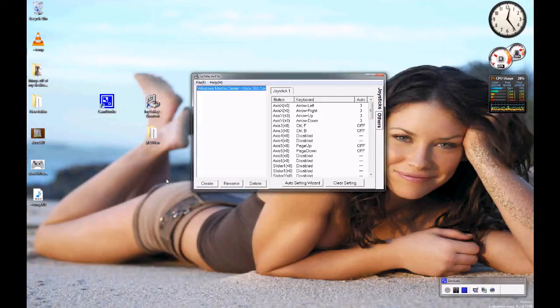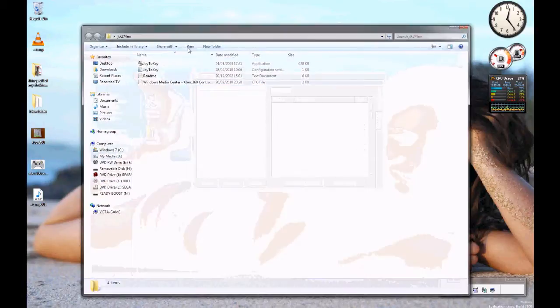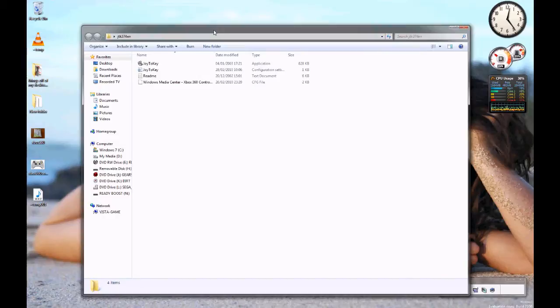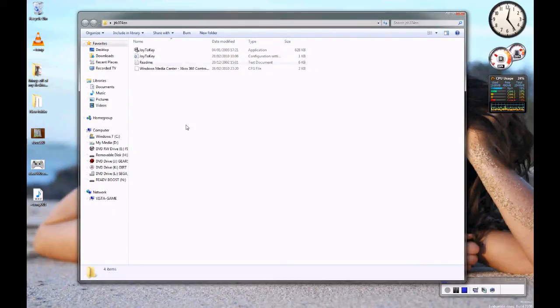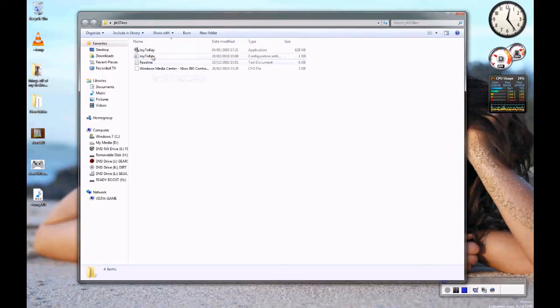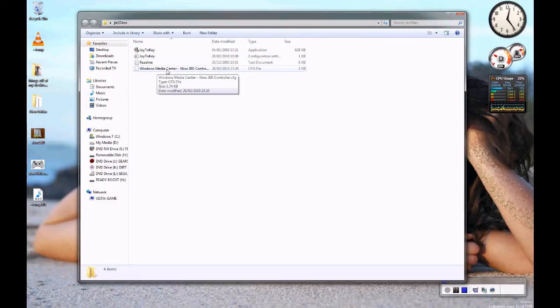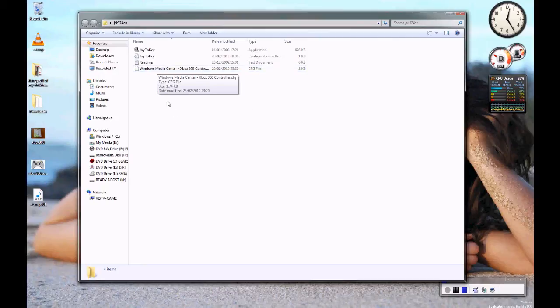And then what you do is you go into the folder which Joy2Key is in and you just copy and paste what you got with that download into here. So you can see Joy2Key and there you go Windows Media Center Xbox 360 controller config. So copy and paste and put that in there.